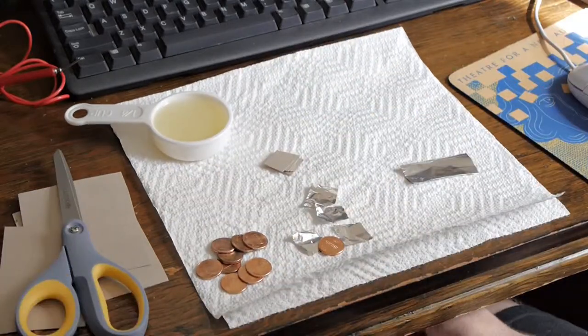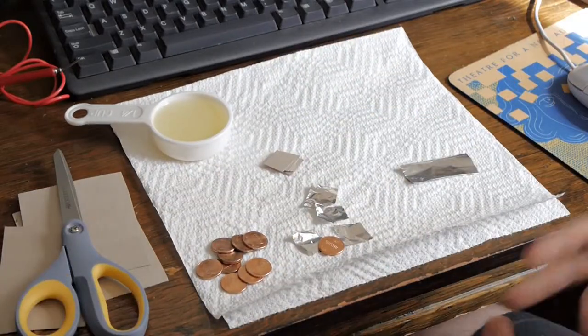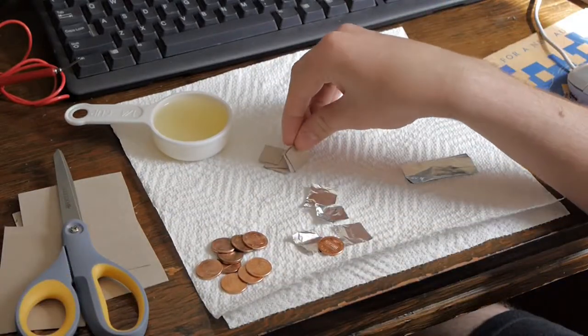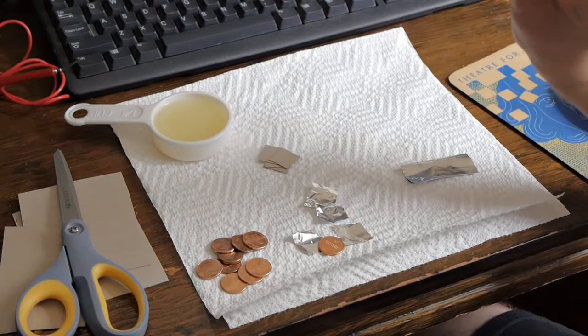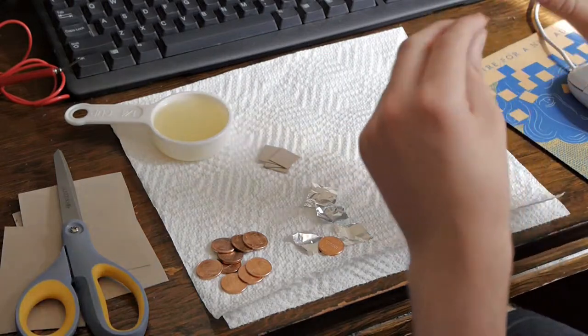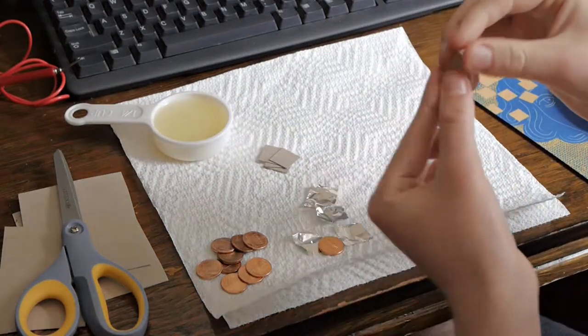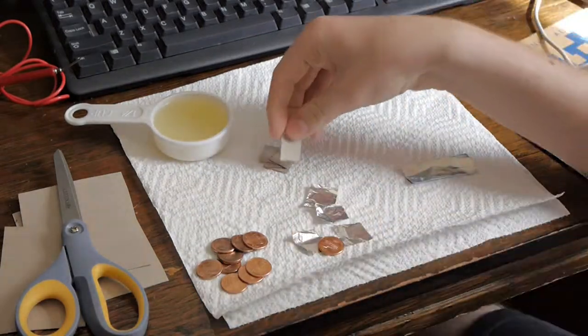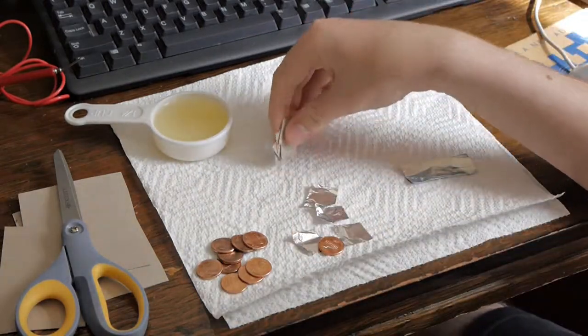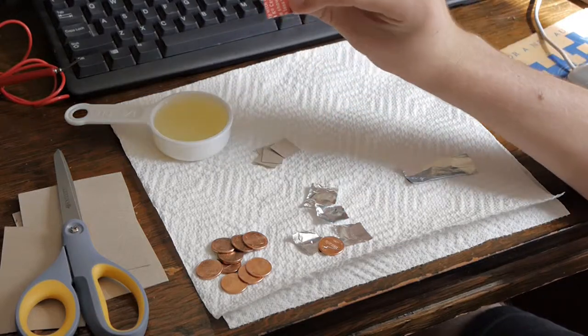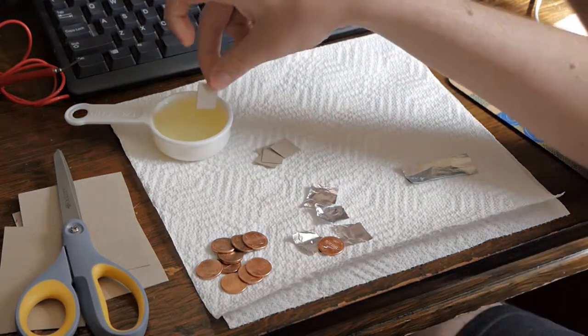So after you cut all of the pieces, next thing is you have to take these little bits of cardboard which are actually a cereal box and dip them in an acid which in this case is lemon juice.